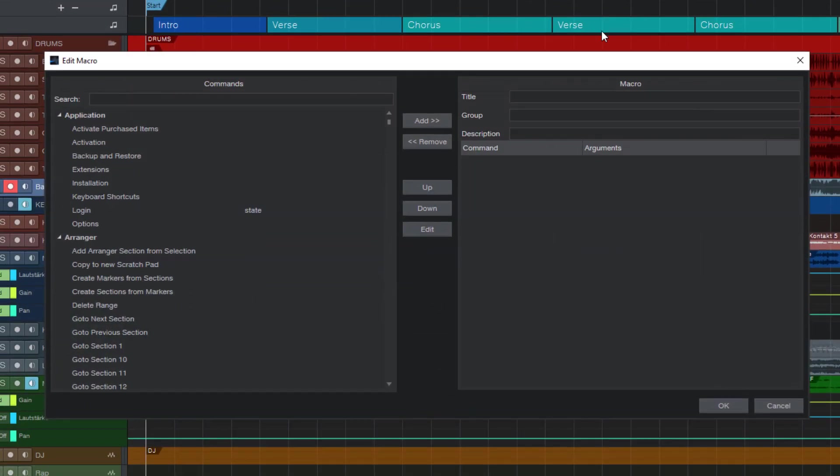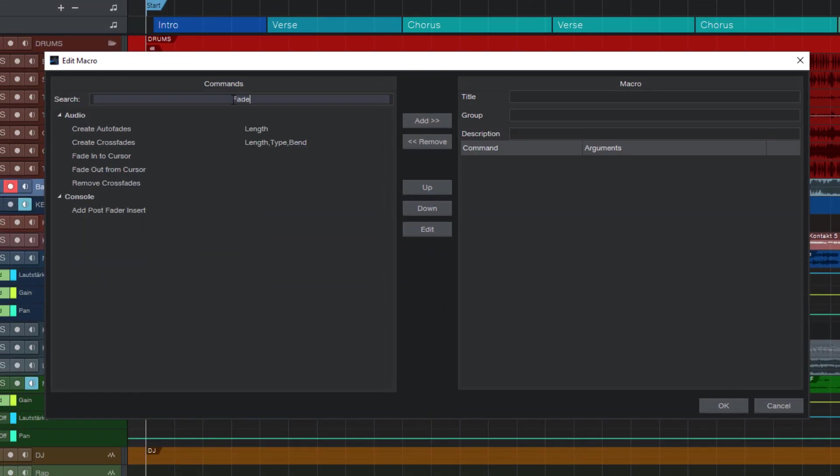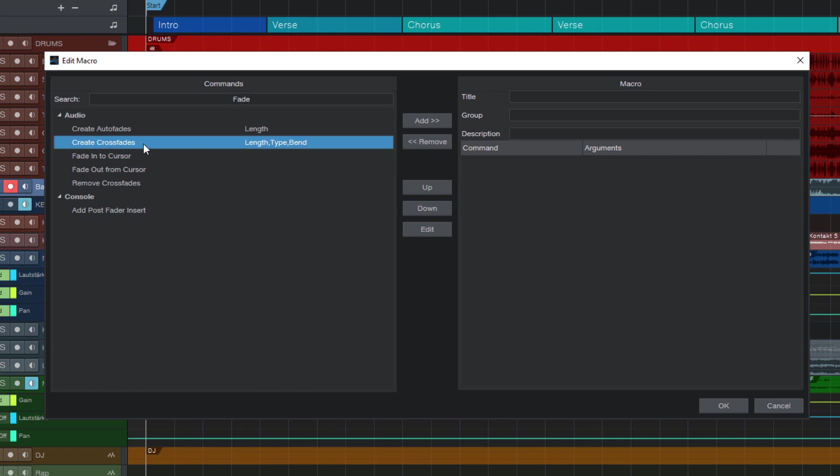In this dialog we're gonna look for fade. And this will bring up all the commands that have something to do with fades, like remove crossfades or fade into cursor, which is extremely useful too. But this time I'm gonna select create crossfades.